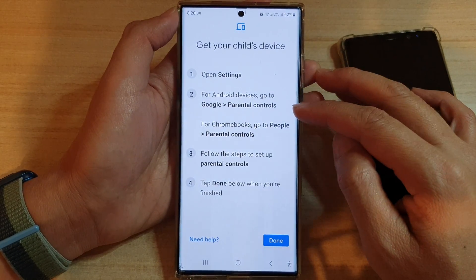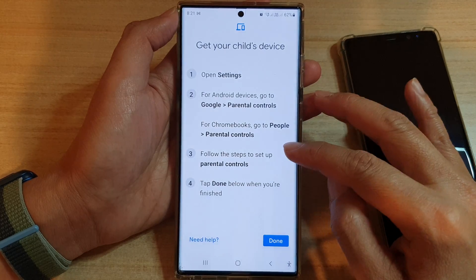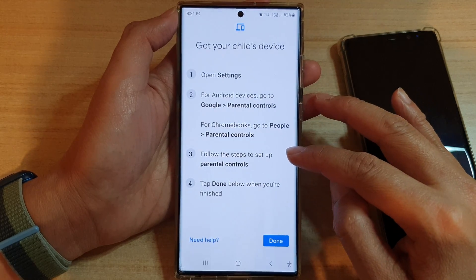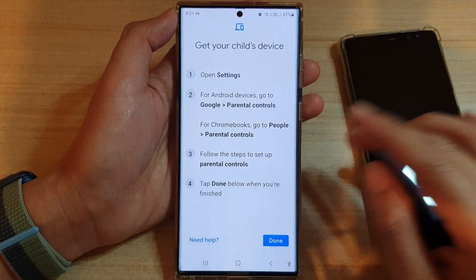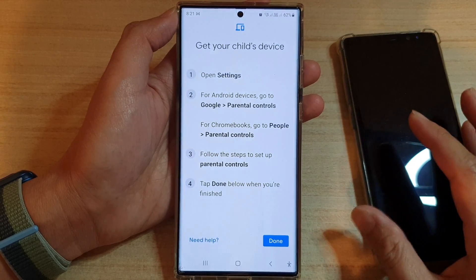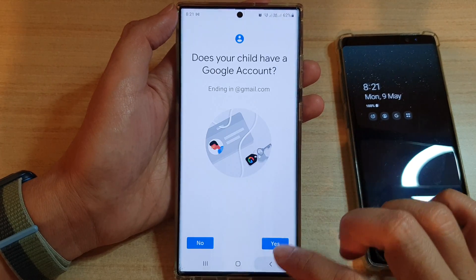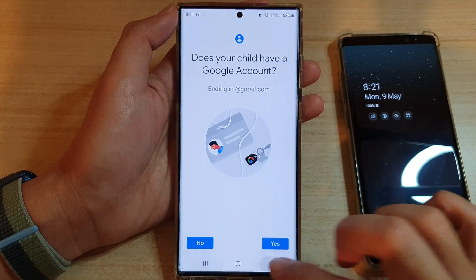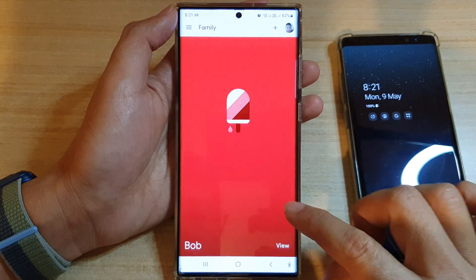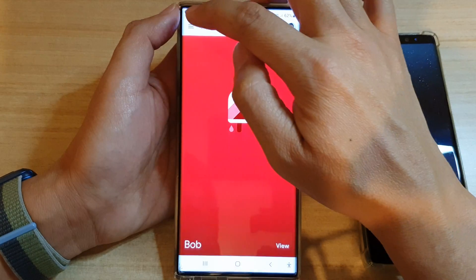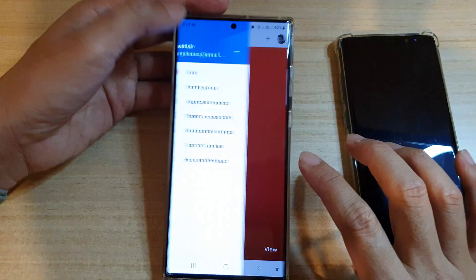Here are the steps: go into Settings, then Google, then Parental Controls, and tap on Parental Controls. Once you press Parental Controls, it will ask you to download Family Link. I'm going to go back since I already have an account called Bob.